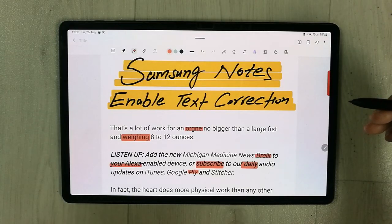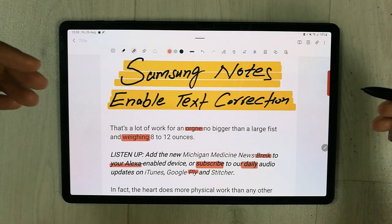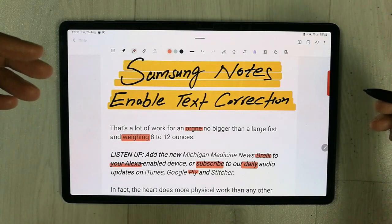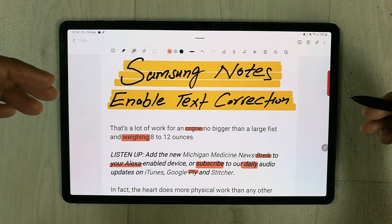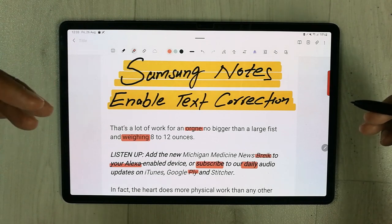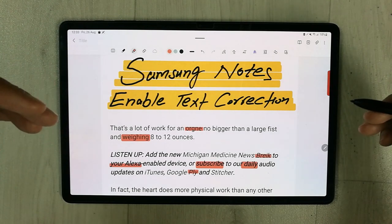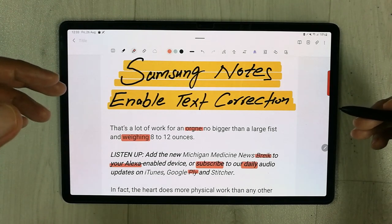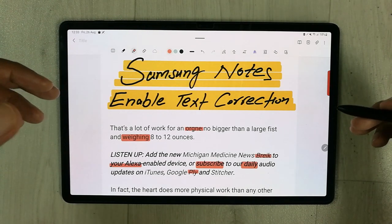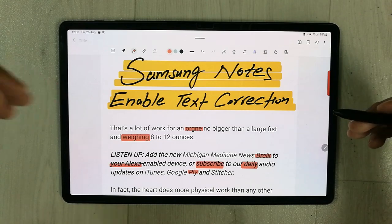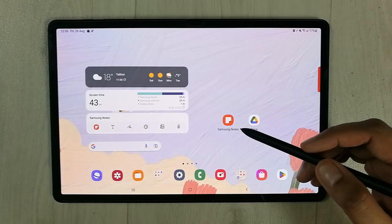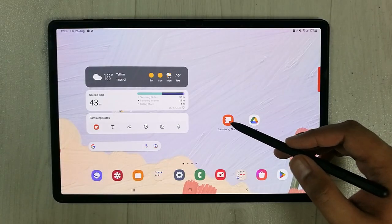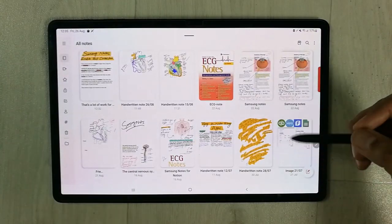Hello guys, I hope you are doing really well. In today's video I am going to show you how to enable text correction in Samsung Notes. So let's start. I will open Samsung Notes.